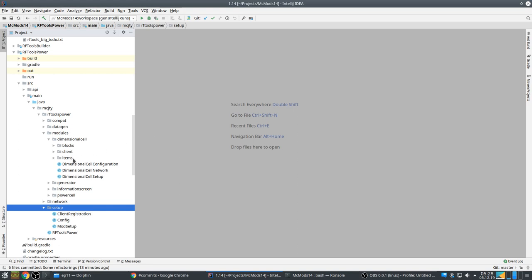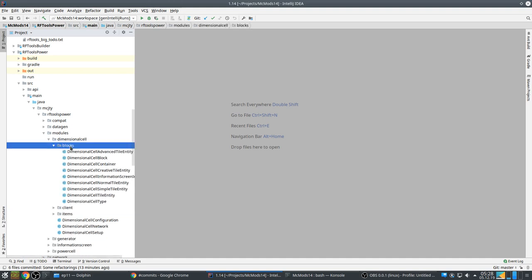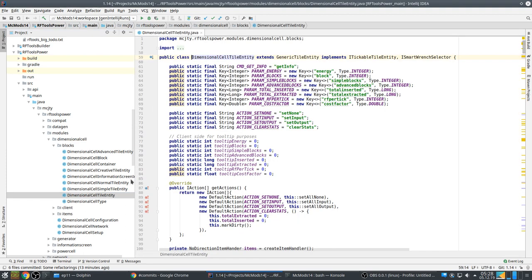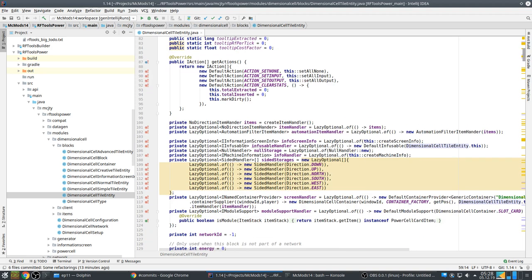Let's check another mod — RFTools Power — same structure: compatibility, datagen, modules, network, setup. Always the same system, so it's easy to navigate my code and find things in similar classes. Now let's talk about capabilities. In 1.14 there's a LazyOptional which is used for capabilities, and I very much like that. I've been moving towards using capabilities more for my own blocks.